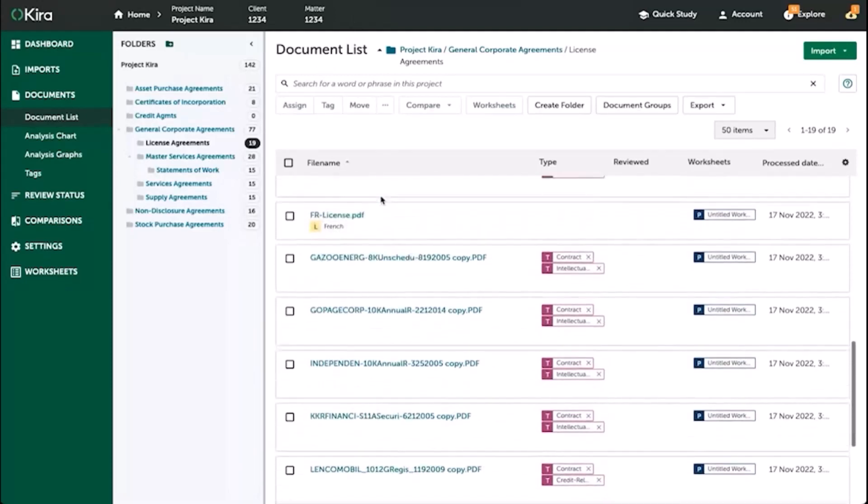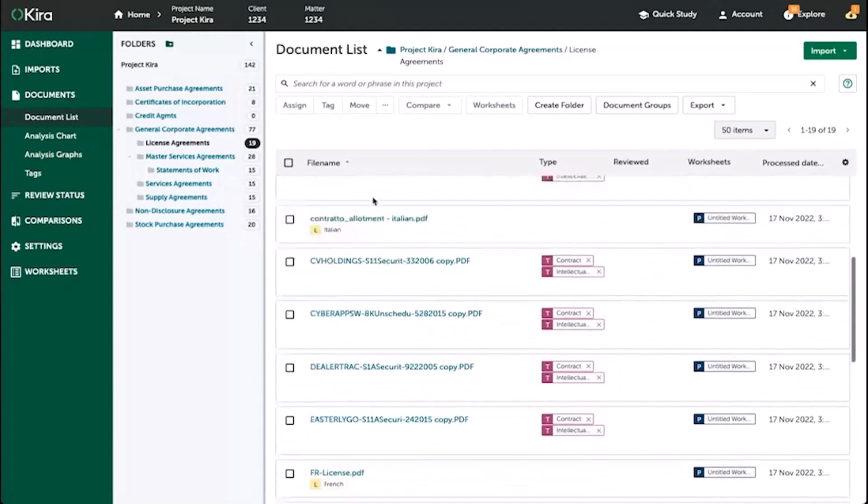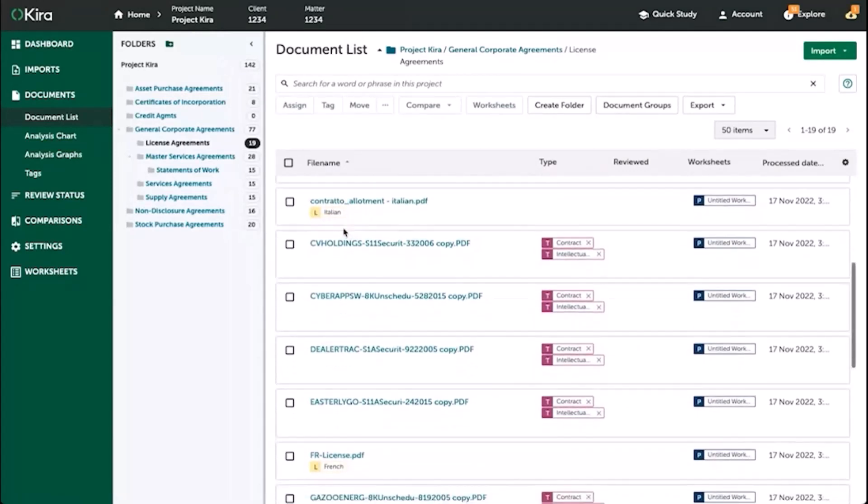In addition, Kira will also automatically tag any document that's in a language other than English, and they'll tell you which language that it is.